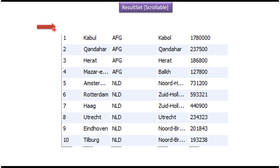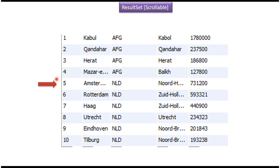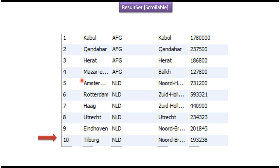Suppose I want to move to the 5th row and from the 5th row I want to get all the column values — then I can use a scrollable result set. And from the 5th row I want to go to the 10th row and from the 10th row I want to get each column value — then I can use a scrollable result set.